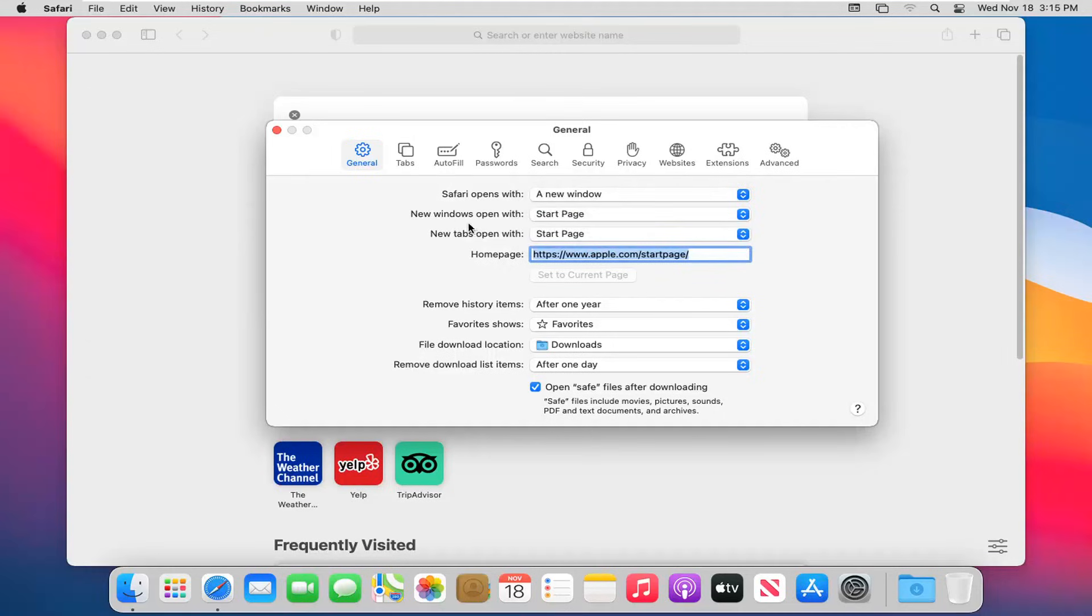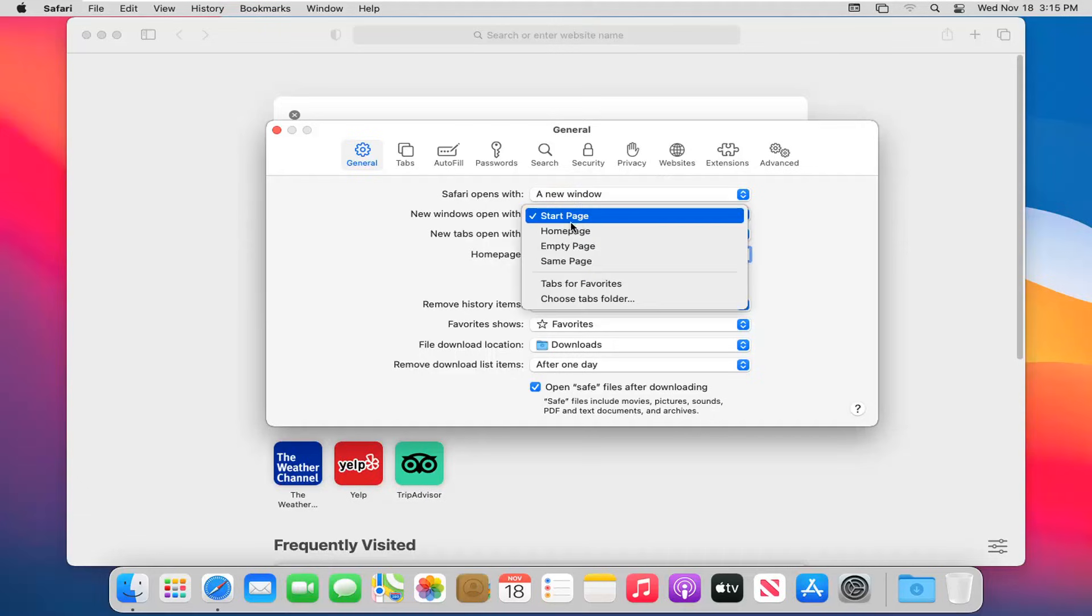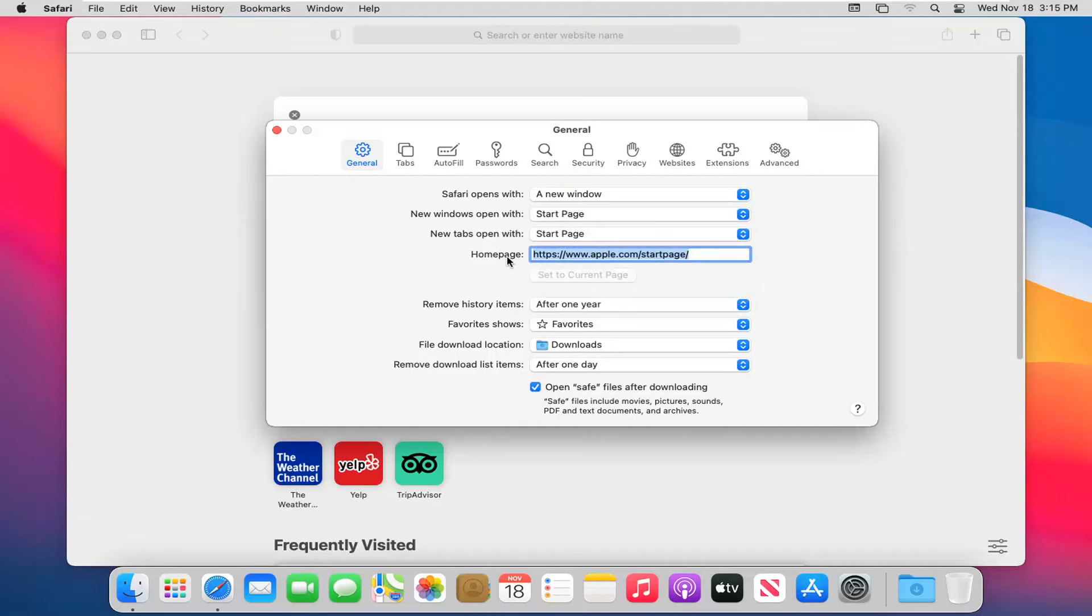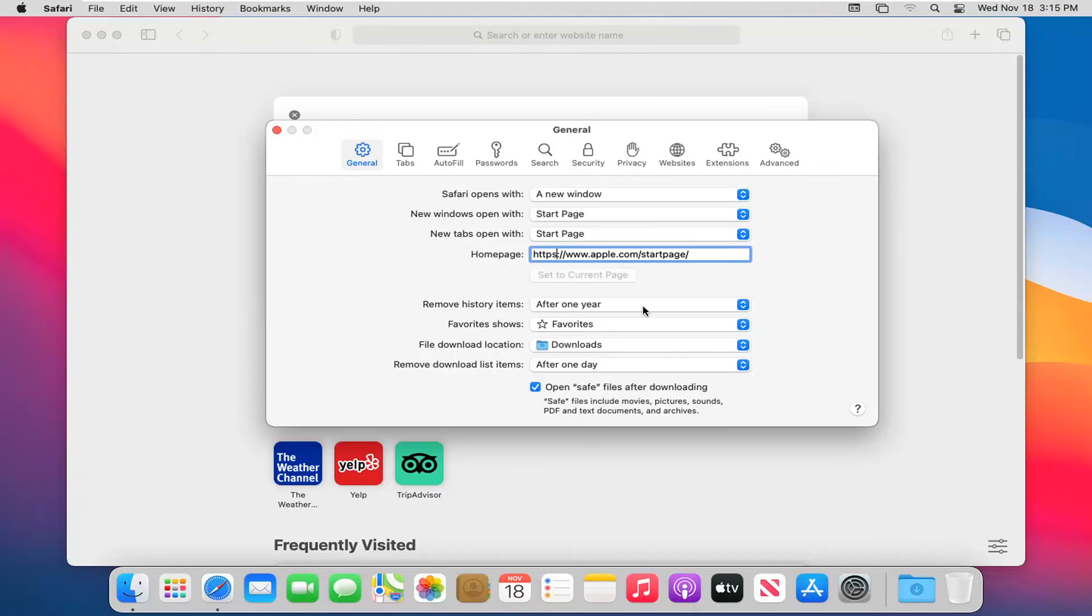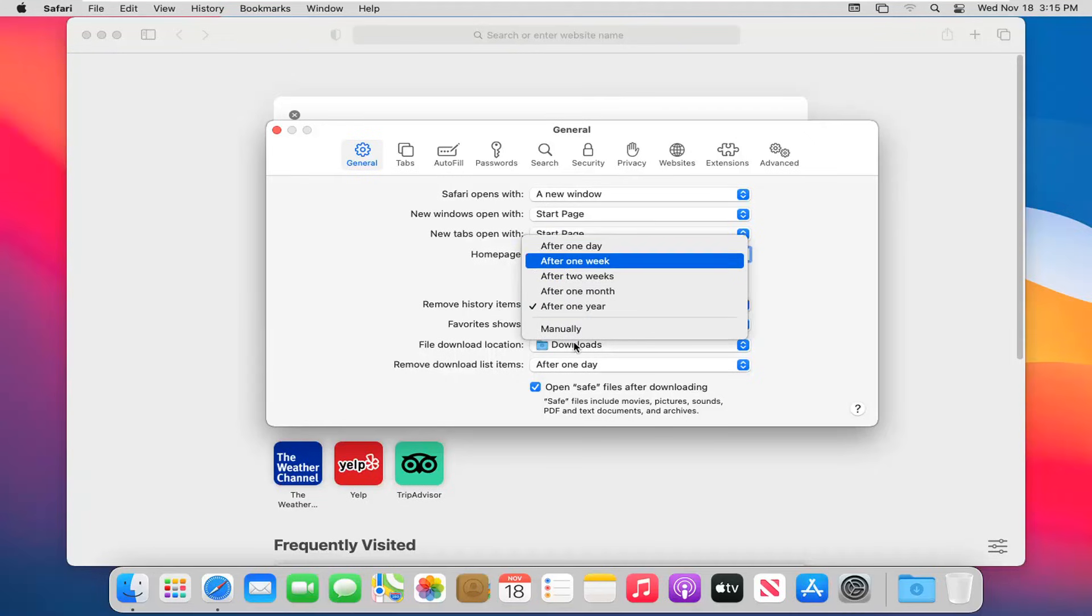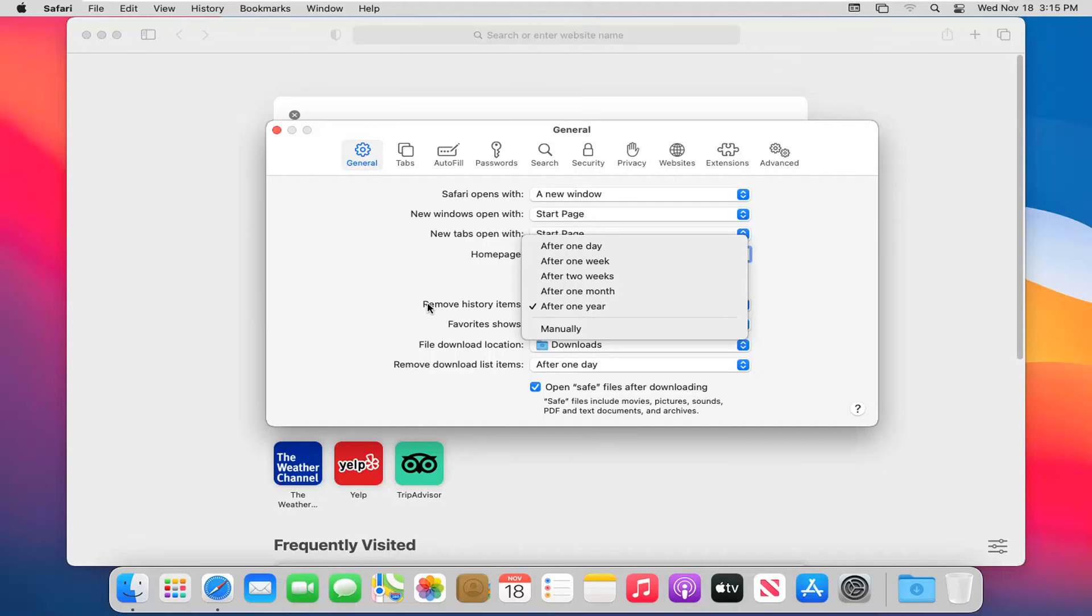You can also adjust where new windows or tabs open with - set it to a start page, home page, or empty page. You can change your home page by navigating to whatever website you want and selecting the set current page button. You can also set it to automatically remove your history after so much time has elapsed.